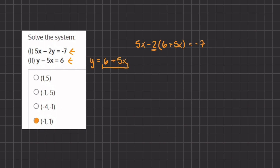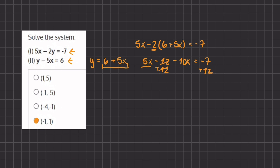Now let's distribute this 2 and we have 5x minus 12 minus 10x equals negative 7. Now let's combine like terms, keeping the numbers on the right-hand side and the x's on the left-hand side. We will add 12 on both sides and combine these two like terms, so we are left with negative 5x equals positive 5.